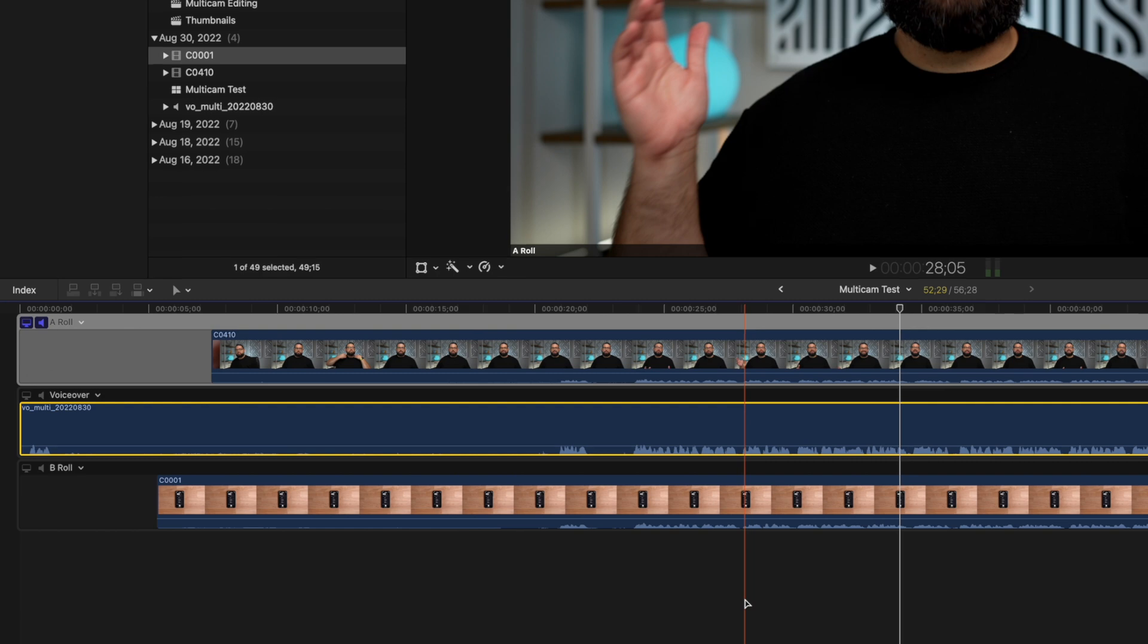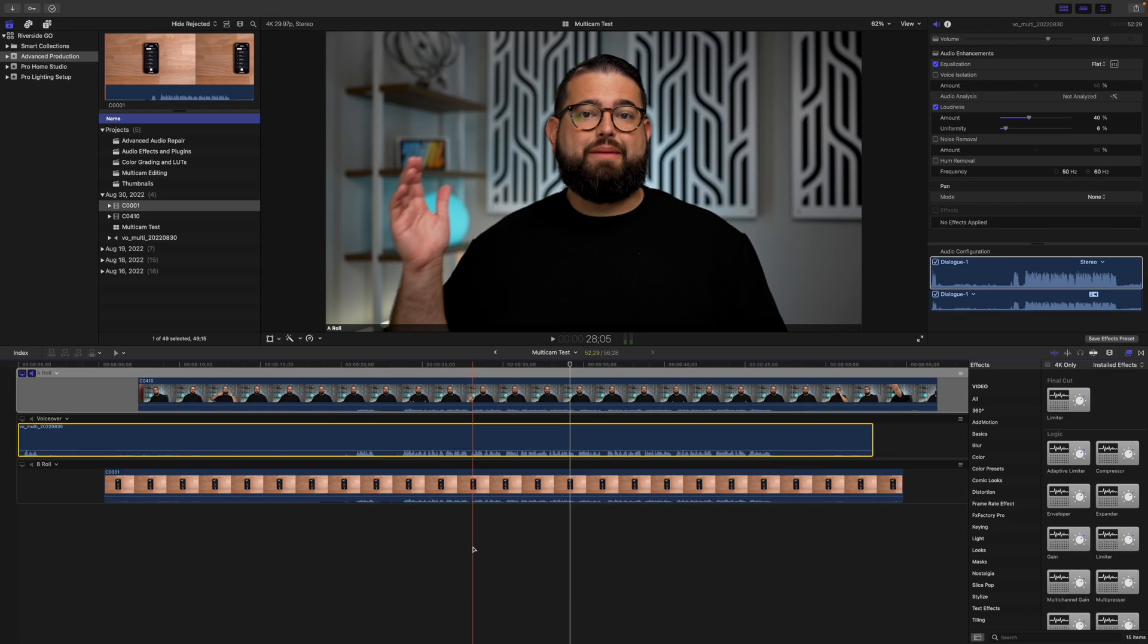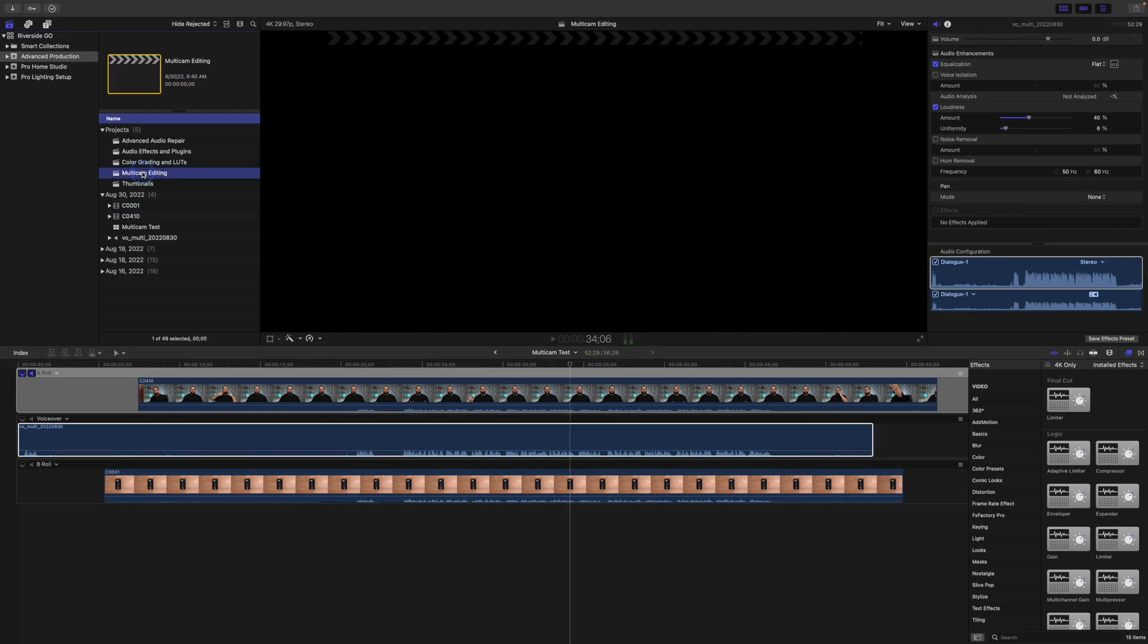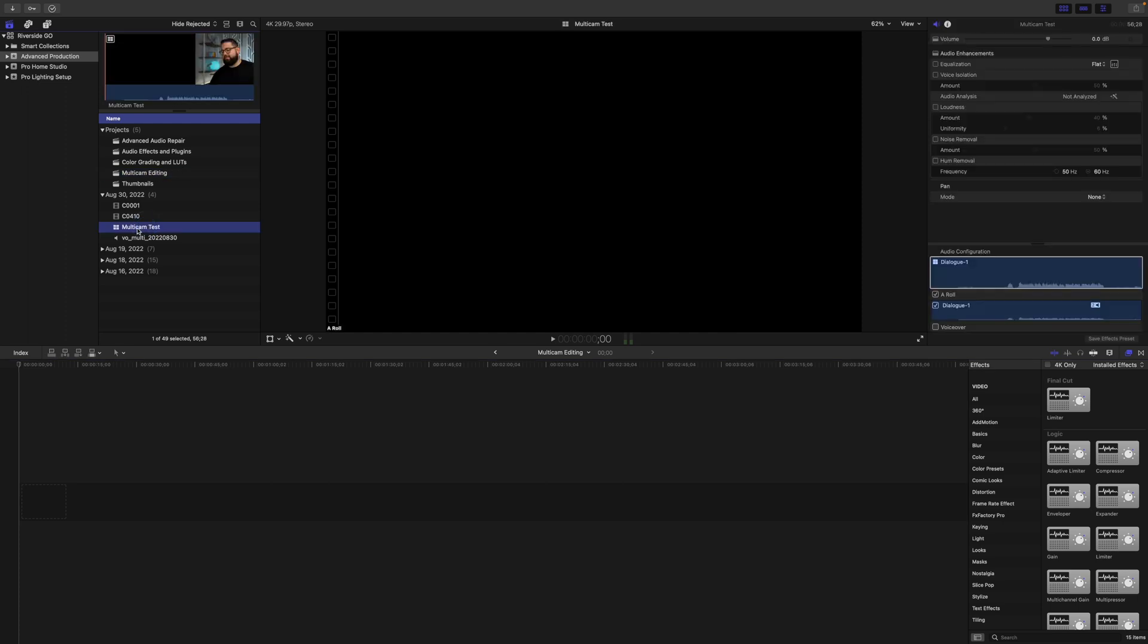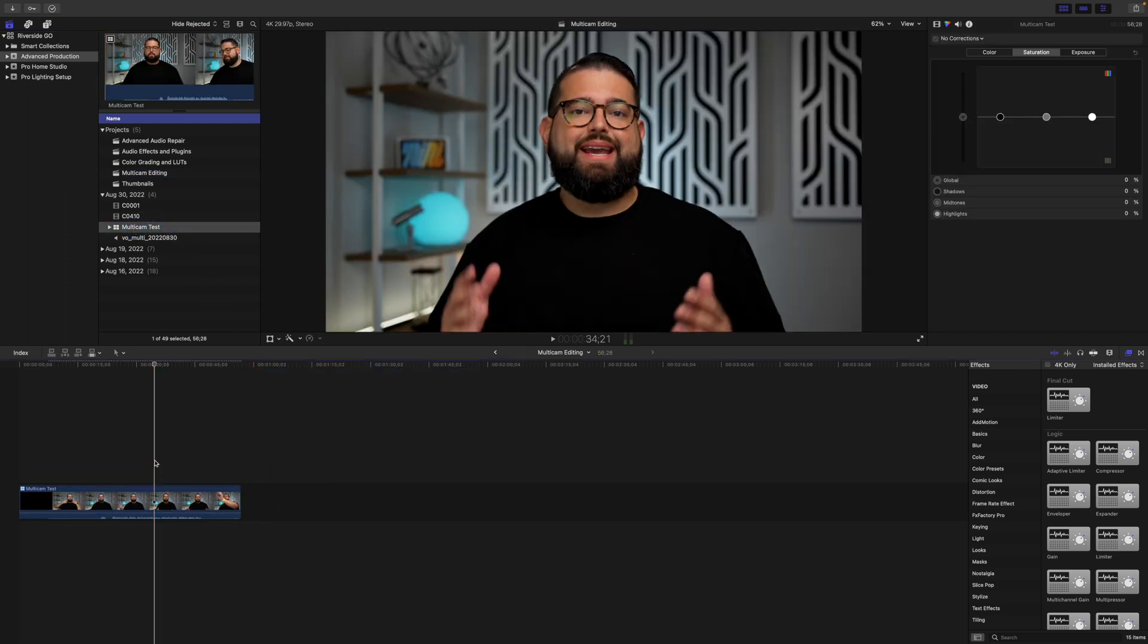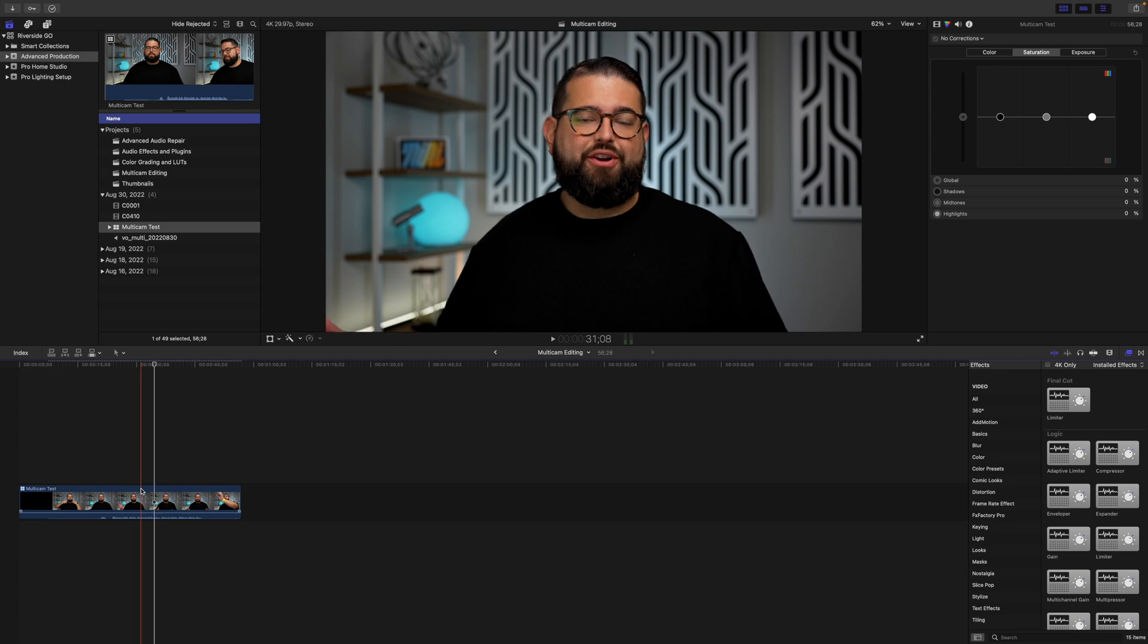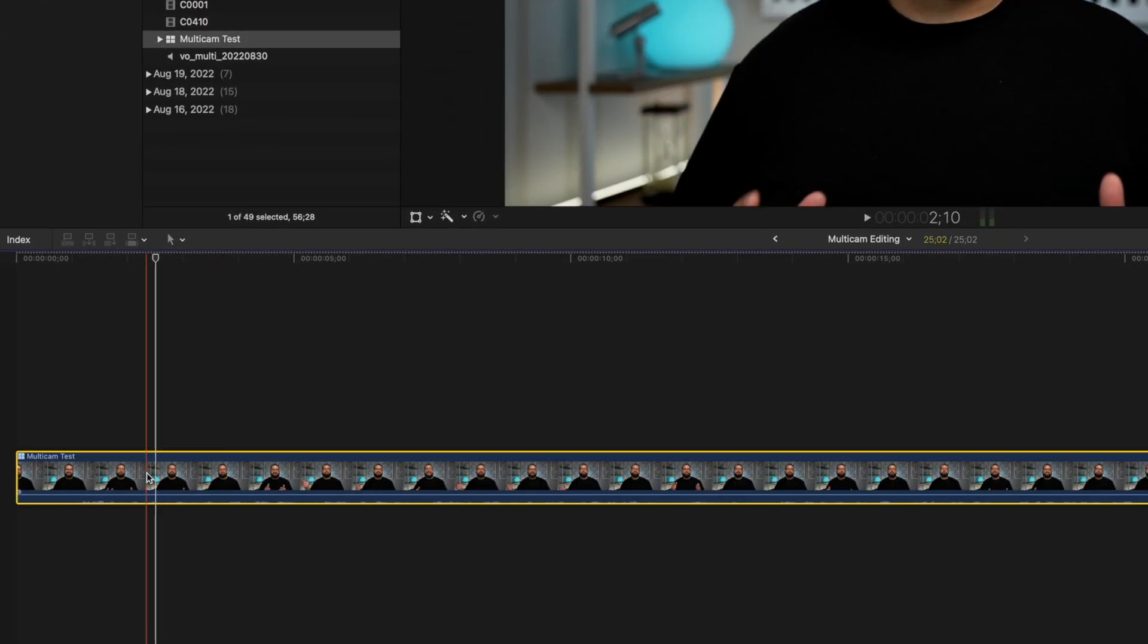Now that my multicam clip is set up, I'm going to jump into a new project. Here I have a multicam editing project that's blank, and I'll select the multicam clip here, drag it down into the timeline, and we'll see this is now the multicam clip right here in the timeline.